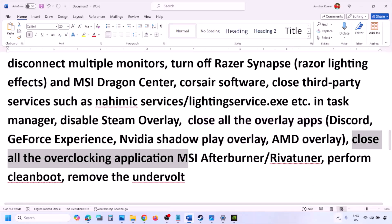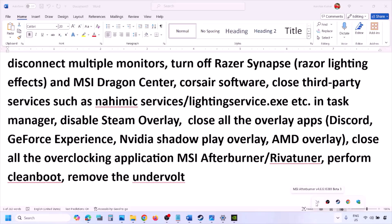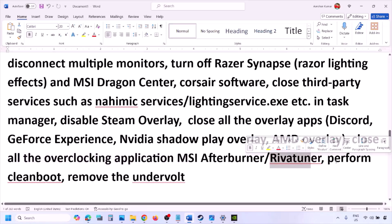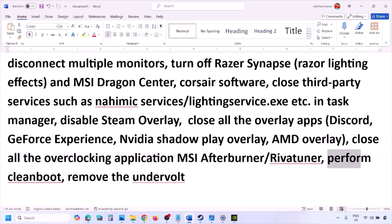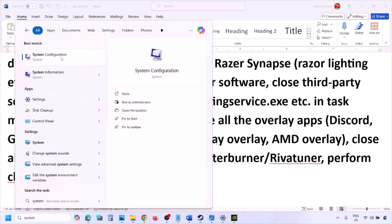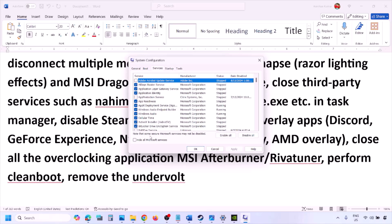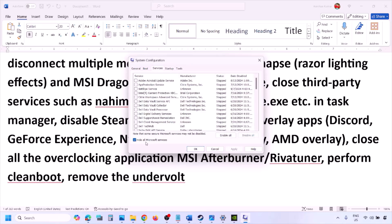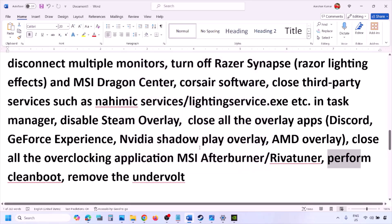Also close all overclocking applications — if you have MSI Afterburner or RivaTuner running, right-click and close them. Then perform a clean boot: type 'system configuration' in the Windows search box, click System Configuration, go to the Services tab, check 'Hide all Microsoft services,' then click Disable All. Click Apply, click OK, and when prompted to restart, restart your computer and then launch the game.